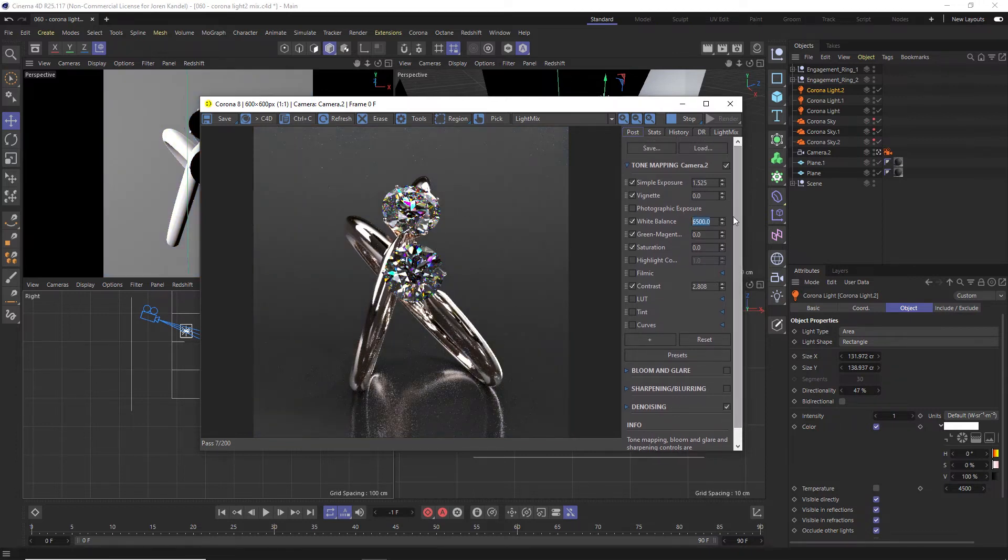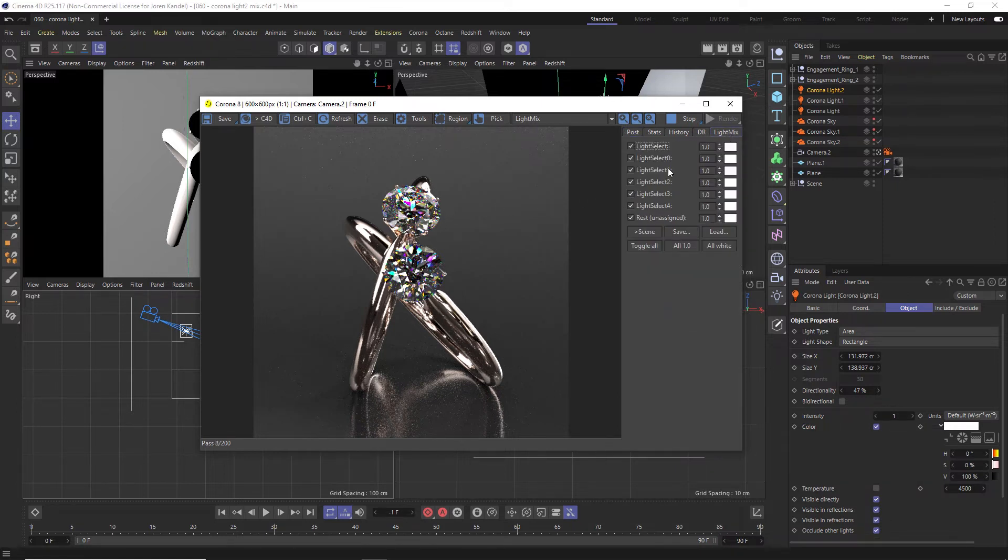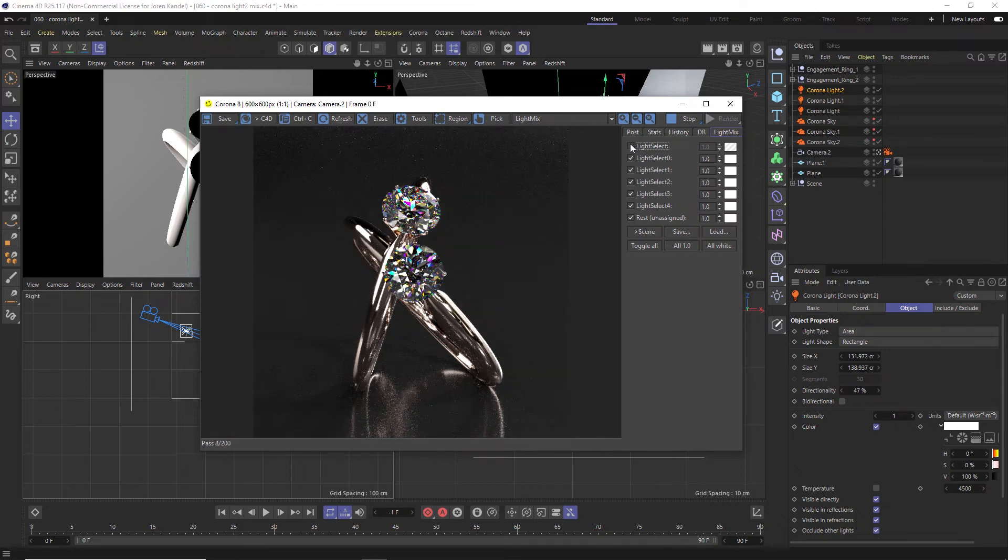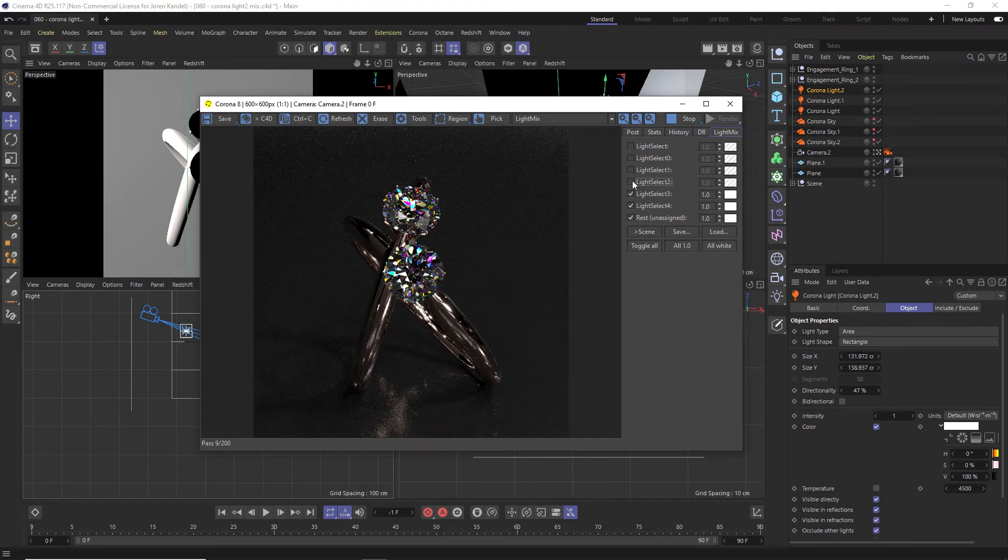But if we set up that multi-pass, we can actually go to our light mix tab here and we have all of our lights and HDRIs here and we can actually toggle these on and off individually, which is pretty incredible.